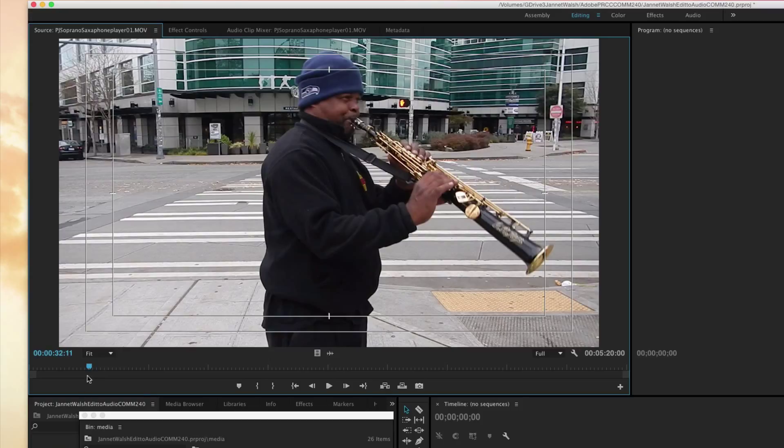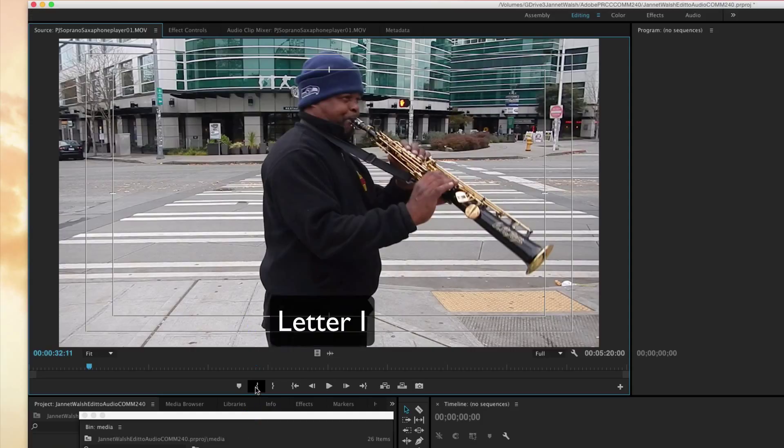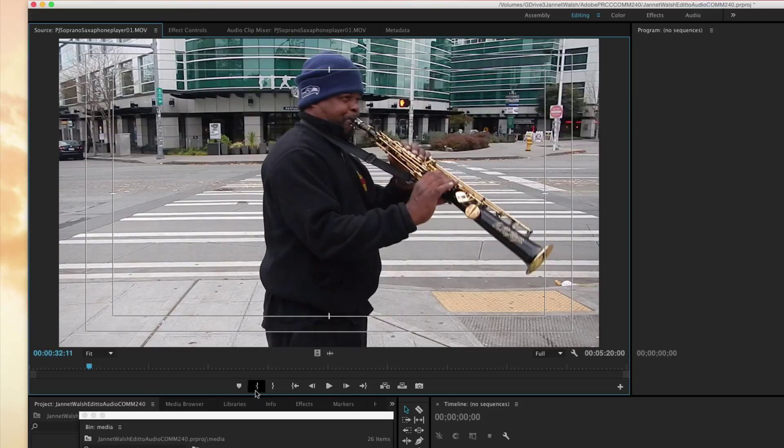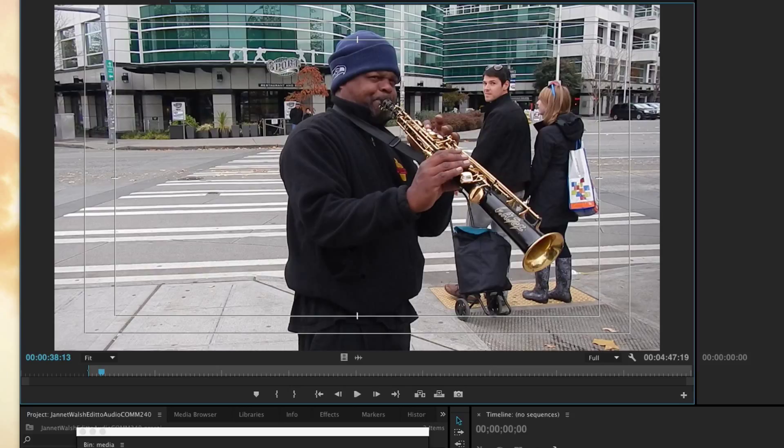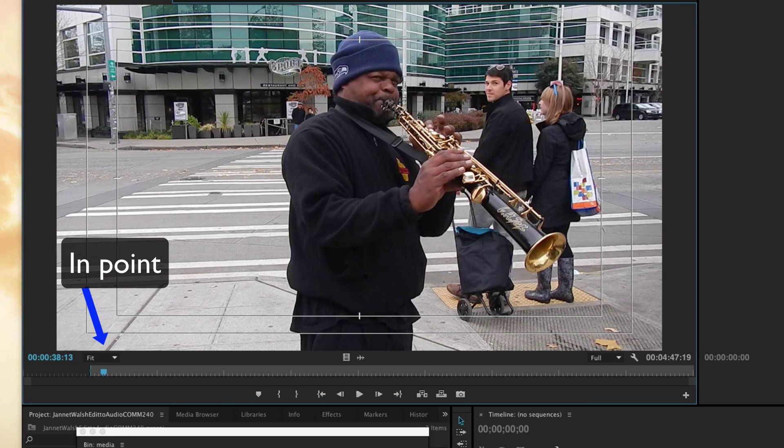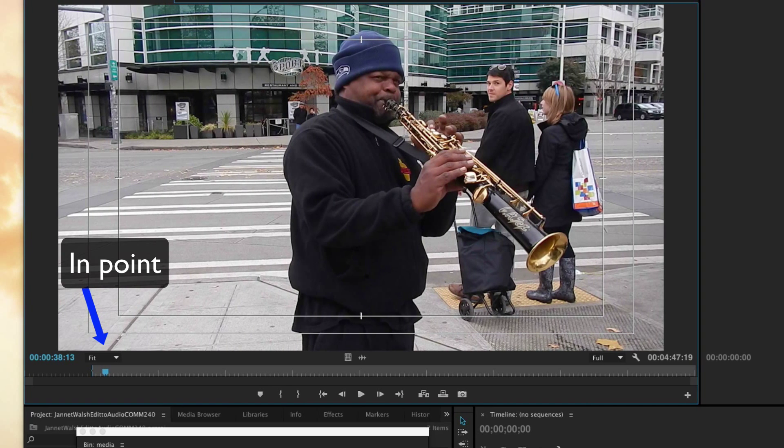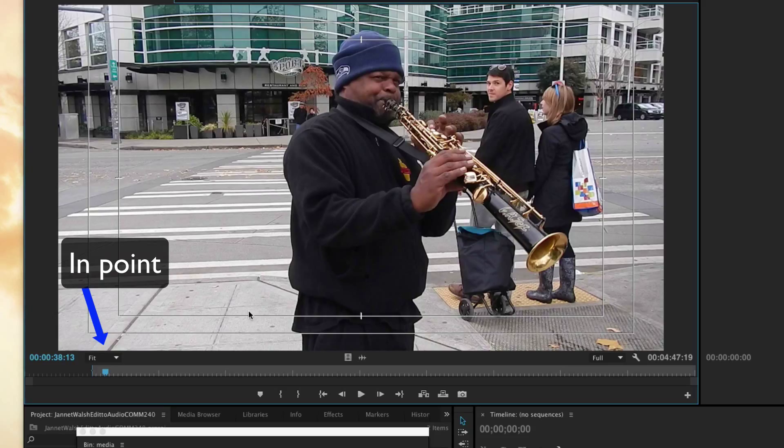We're going to mark that. There's more than one way to do that. You can mark it right here using the mark in point, or simply go to your keyboard and use the letter I. We'll go ahead and use this marker here right underneath the source monitor and mark it as the in point. It created this grayed out area.